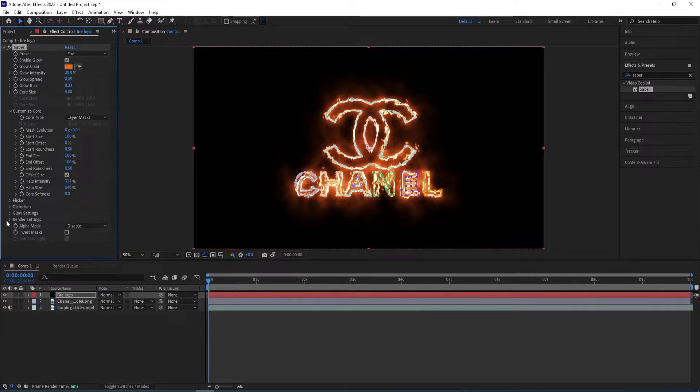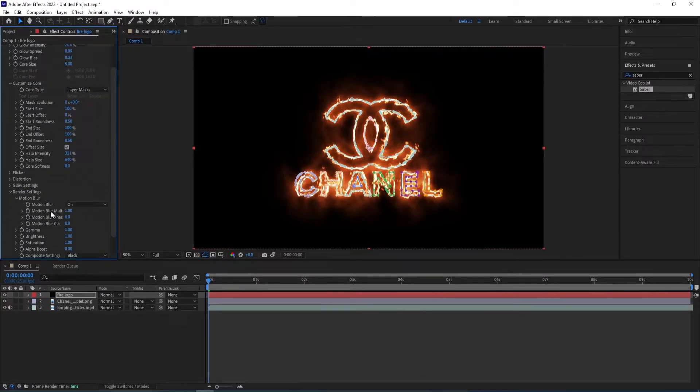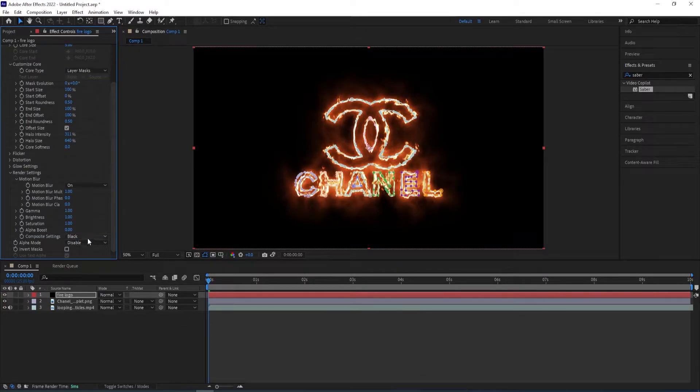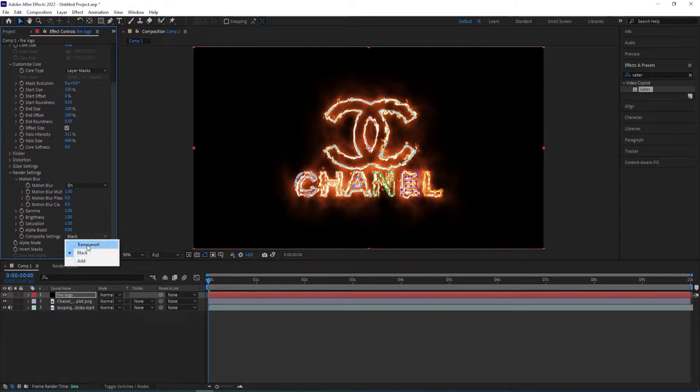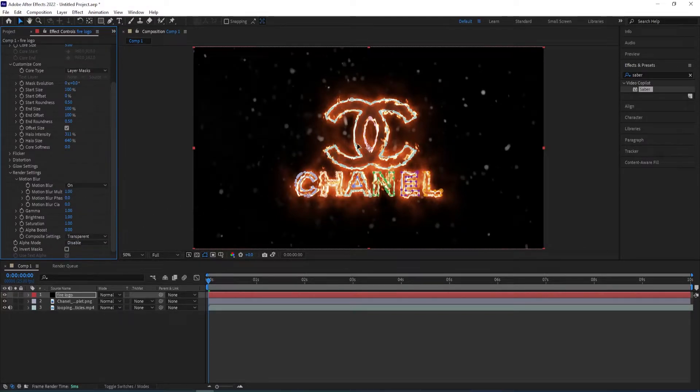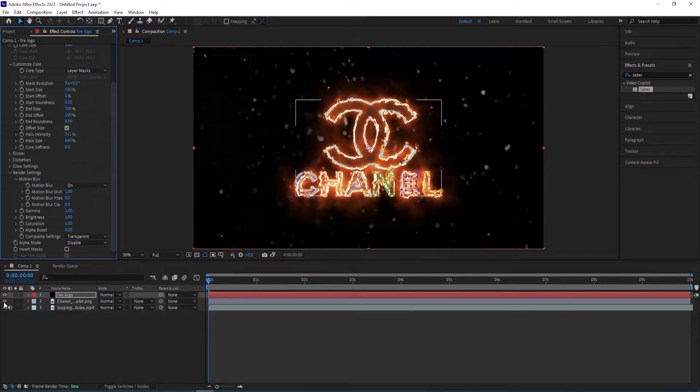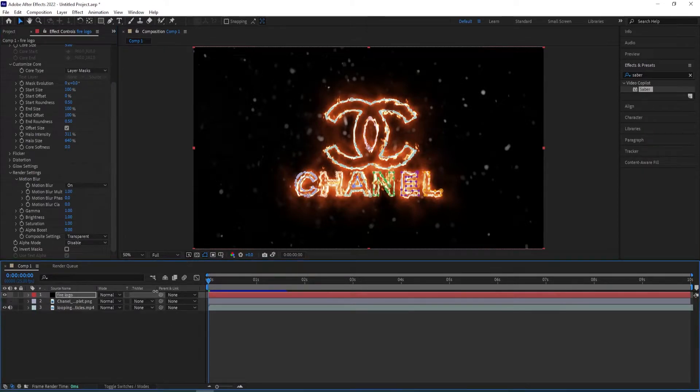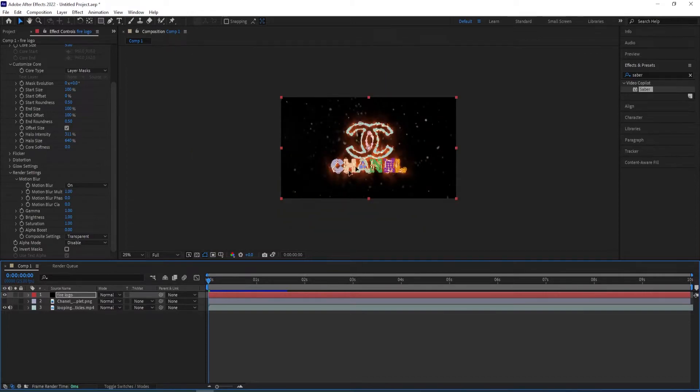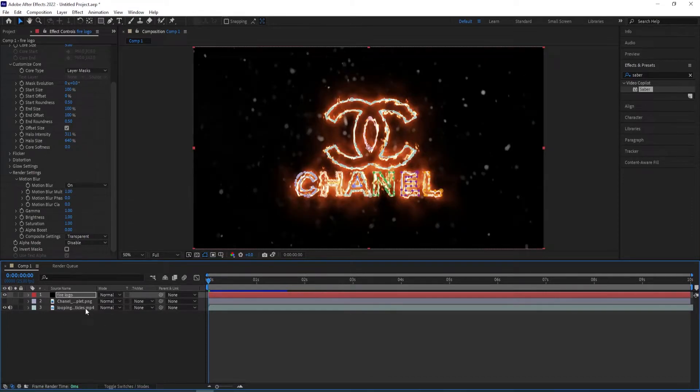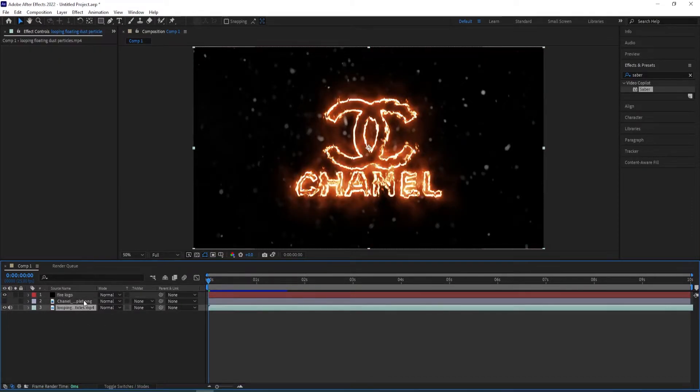Close the settings and then I'll go to render settings. Change this composite settings to transparent so we can see the particles that we had before. I'll uncheck this one and then I'll select the particle layer.